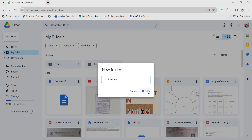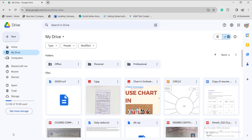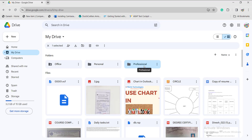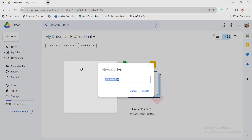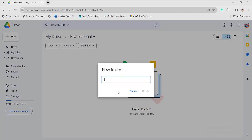Here it will show it is working, and once it is done, the professional folder will be created automatically. Once I click on that, nothing is there right now. If I want to create a subfolder inside it, right-click here and again click on New Folder, then it will ask for the new subfolder name. I am giving it the name "project 1".